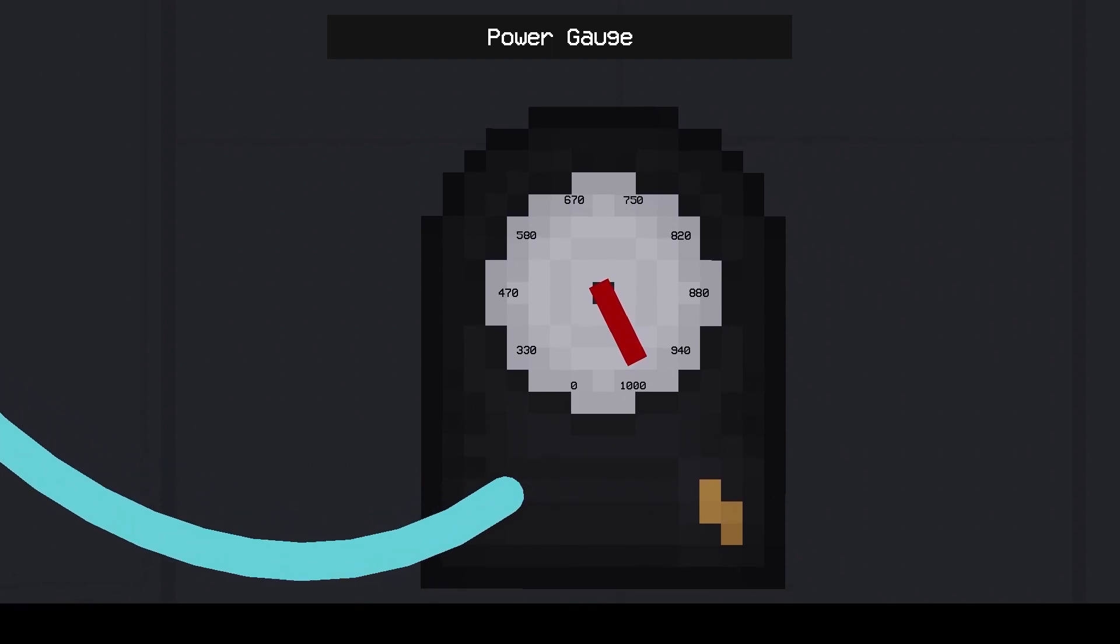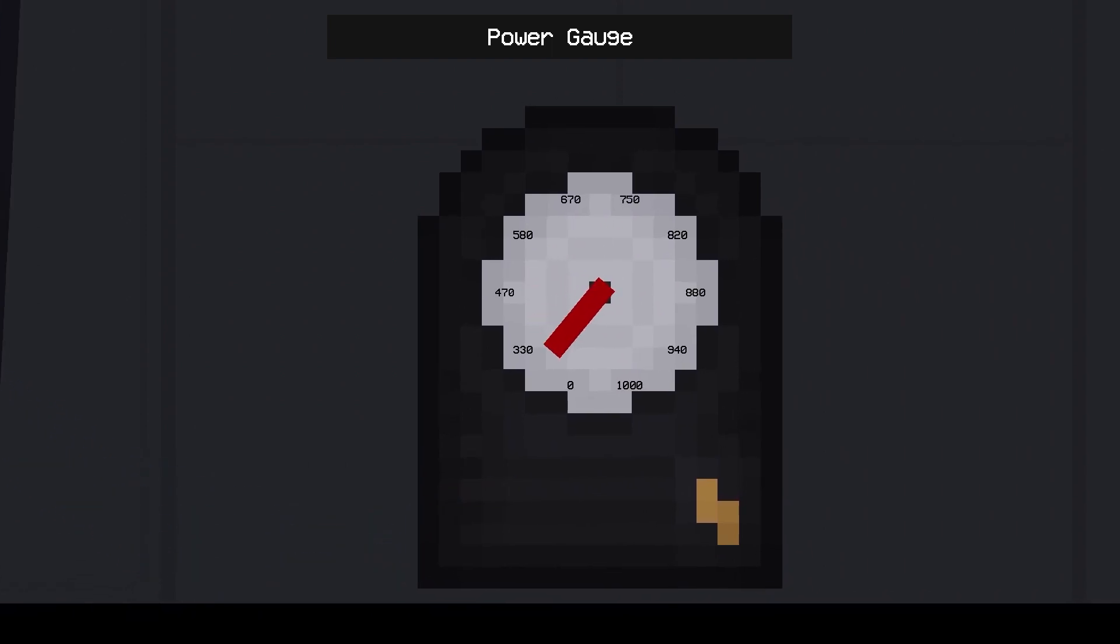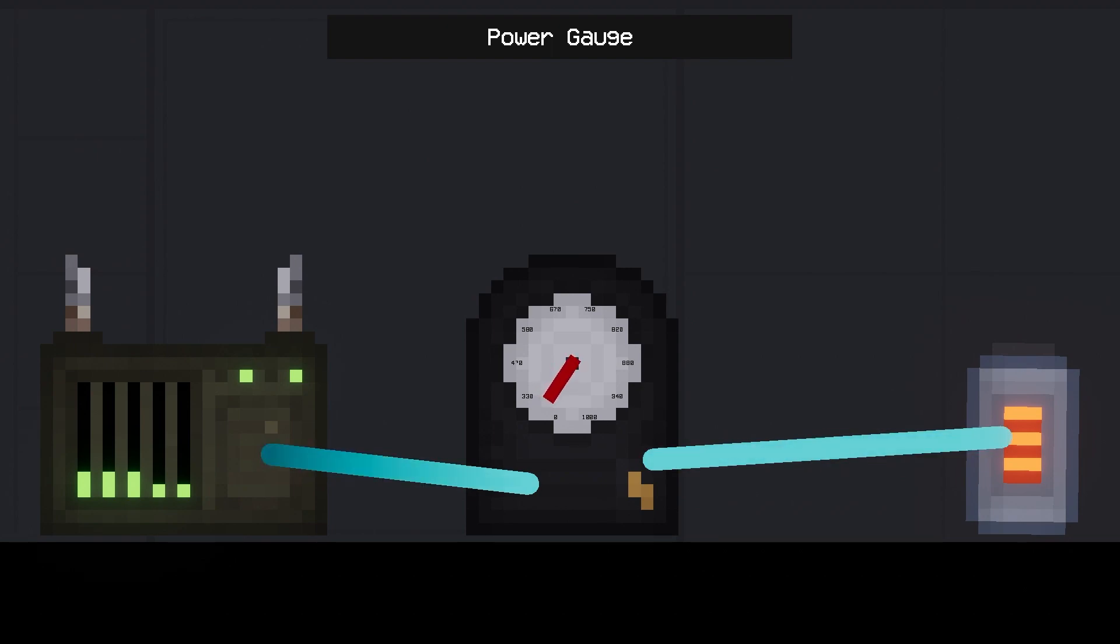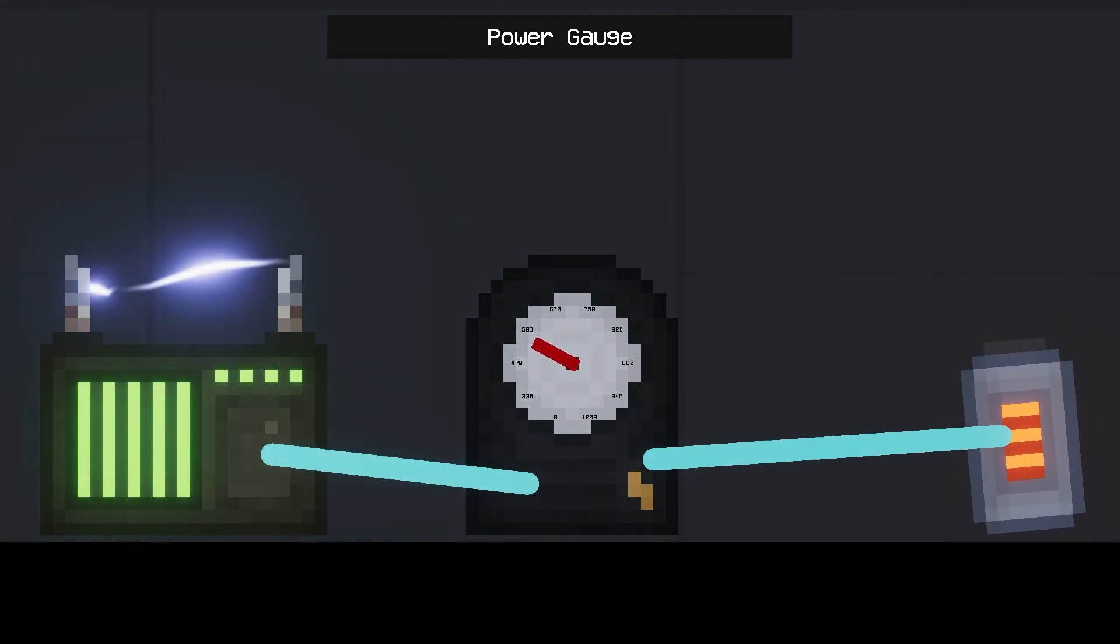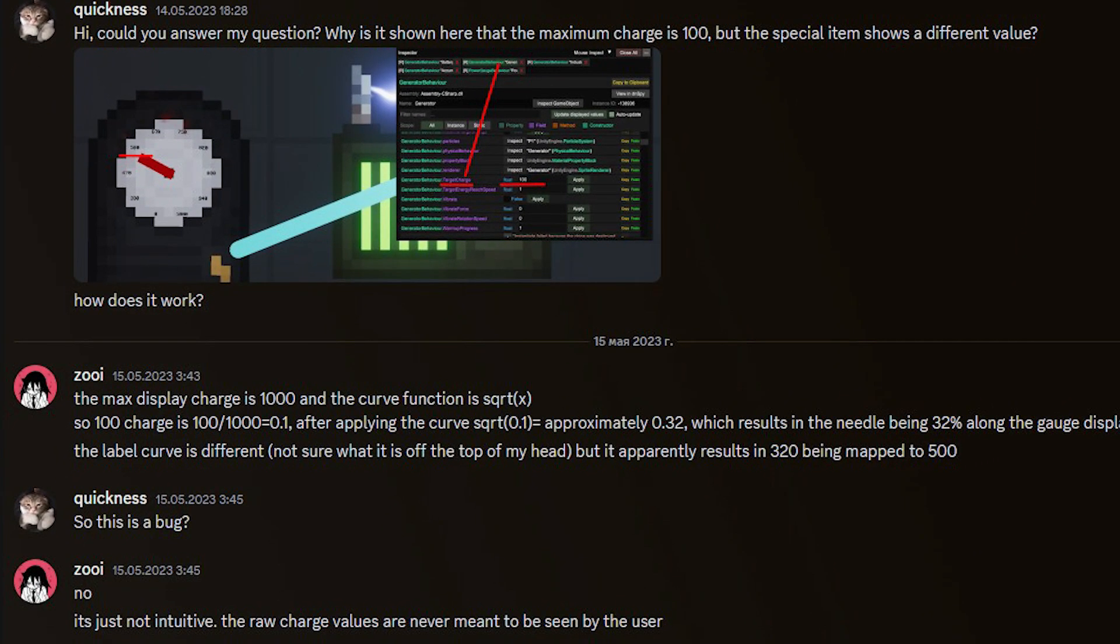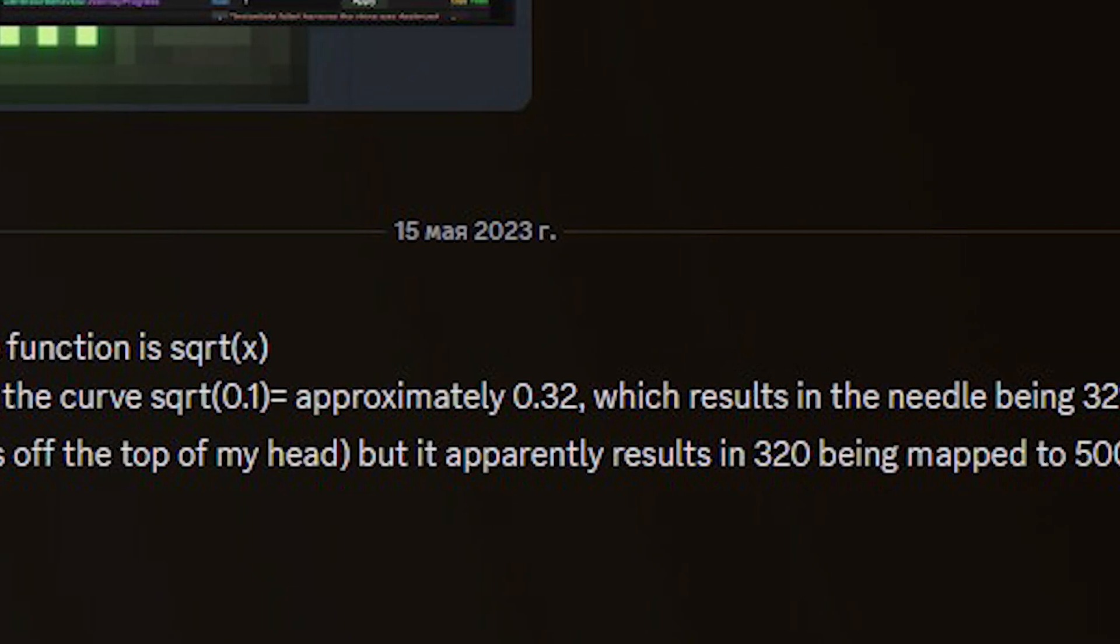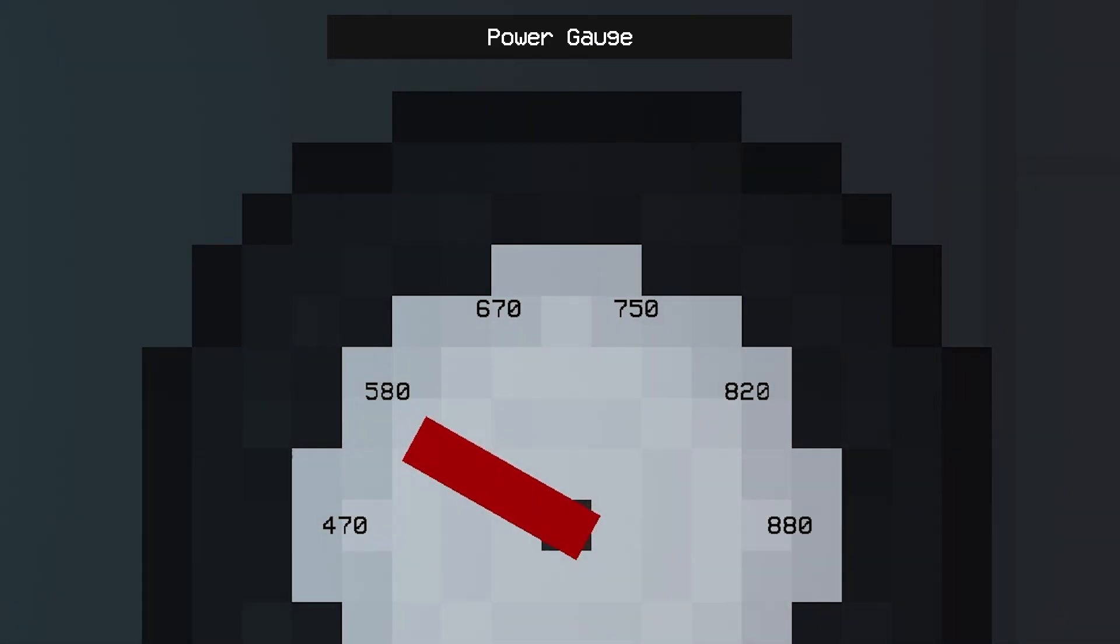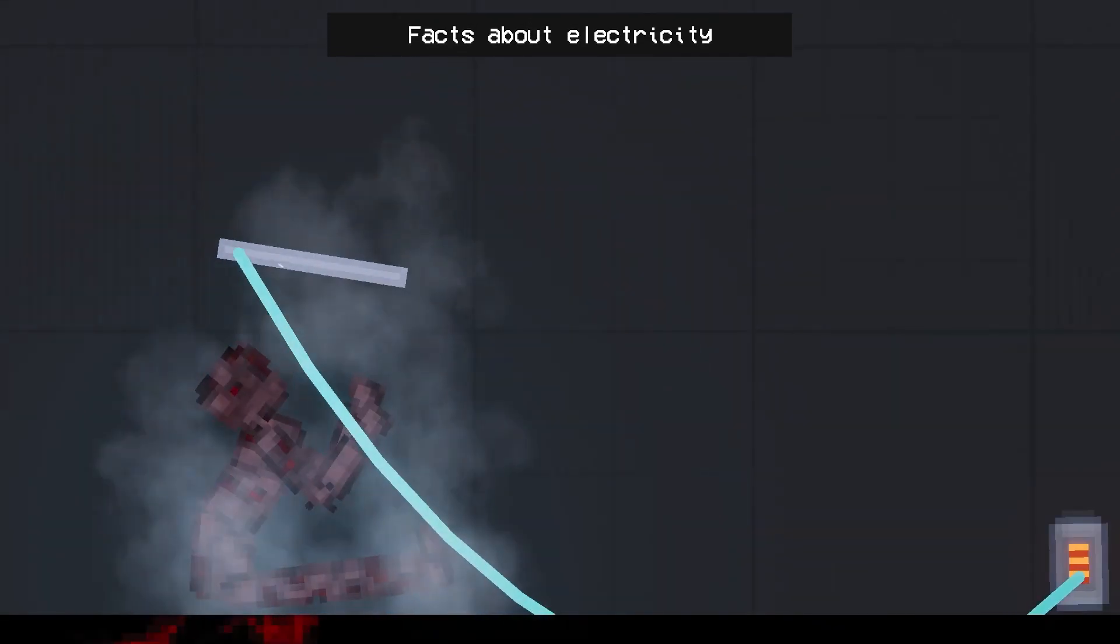Power gauge. This machine allows you to determine the amperage. Actually, this machine is pretty useless as it shows undefined values. I asked the developer about this as I was a bit confused. Here's what I found out from the developer's reply. The value on the display is 320 units, but it isn't. The value of 320 is shown as 500. The developer himself doesn't know why.